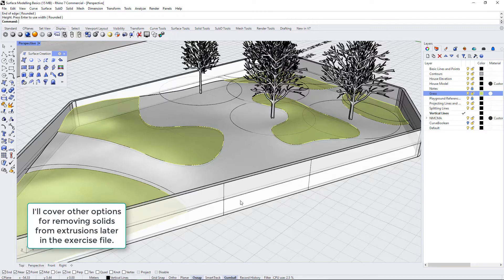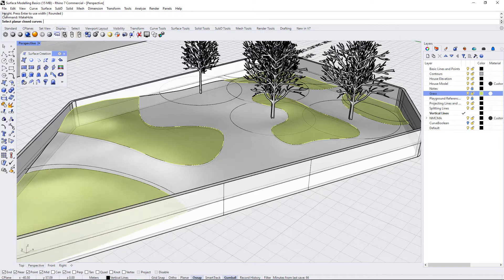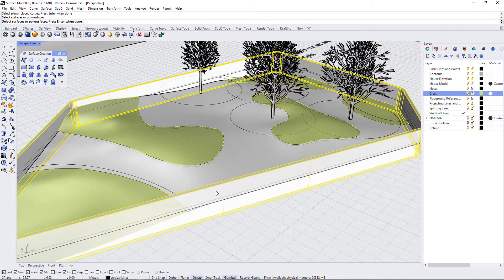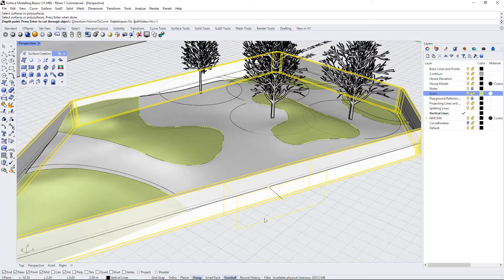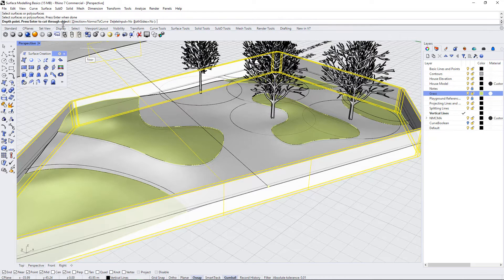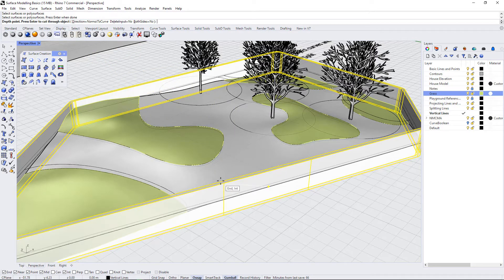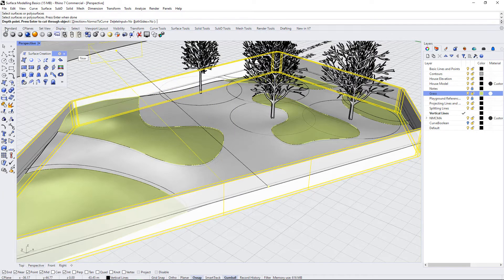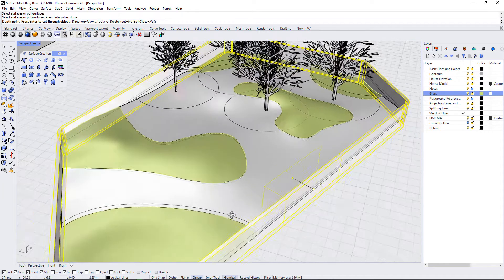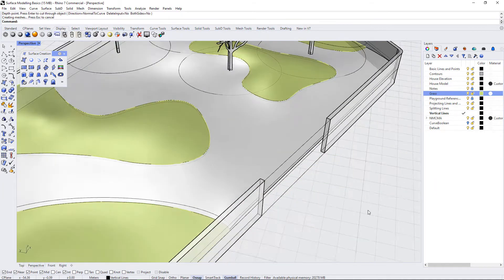And I've just used the vertical rectangle tool. There's a few things that I could do to punch through this wall. One thing I could do is use the make hole command. It's going to say select planar closed curves. That's this. Enter. And it says select surfaces or poly surfaces. I select my wall. I press enter. And then I can just choose to cut through the entire object. And I'm going to actually just drag it to a certain depth point instead. I'm going to drag it to the end of this wall like that.